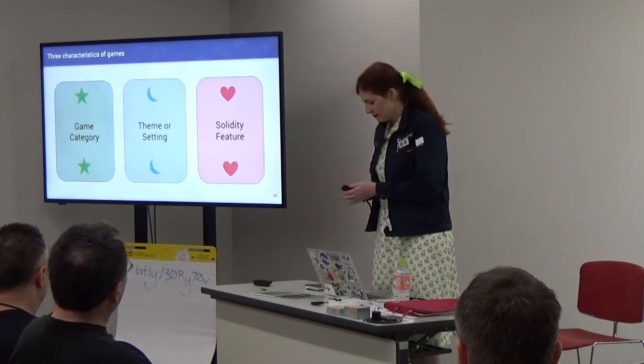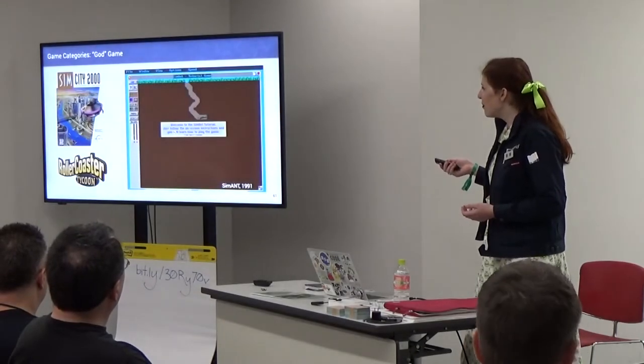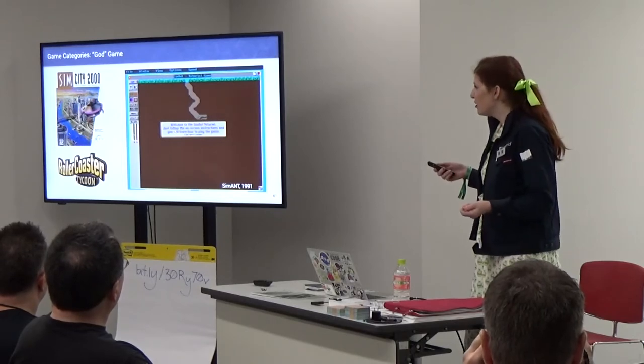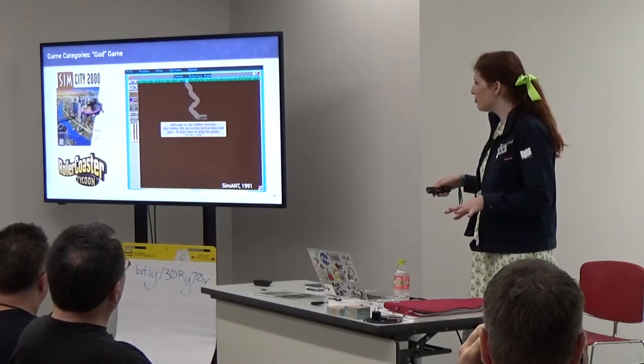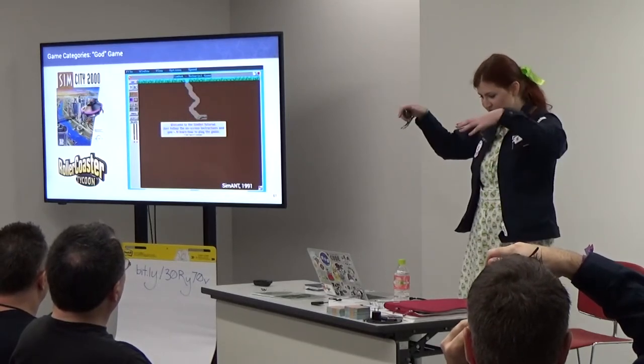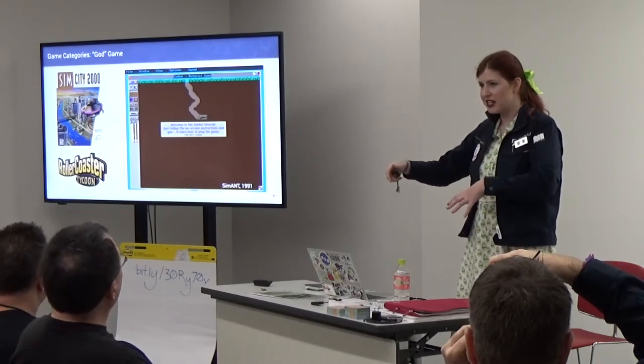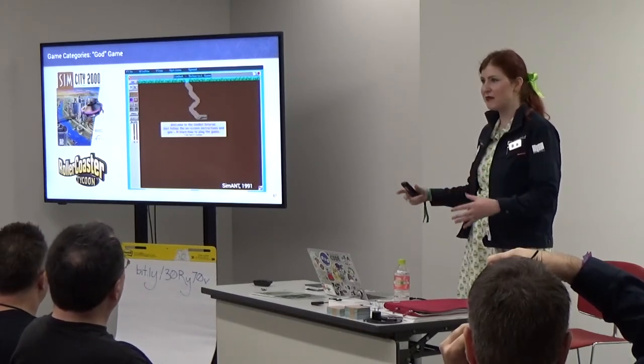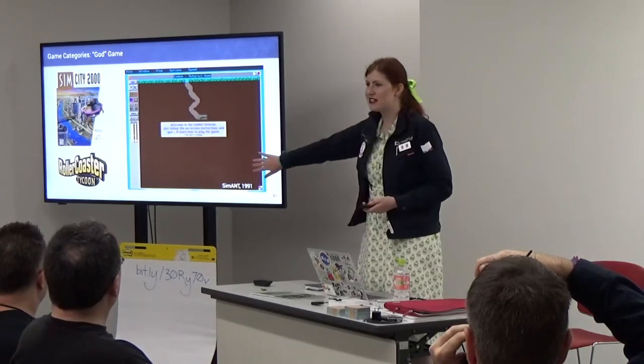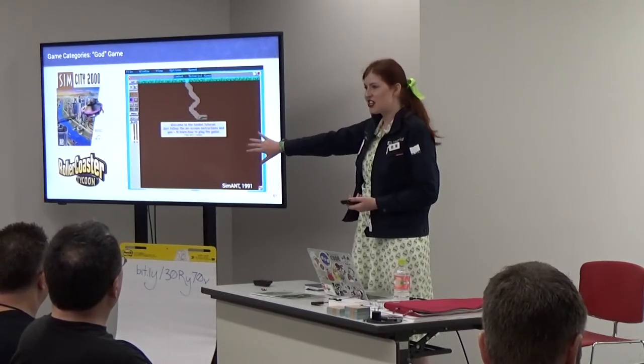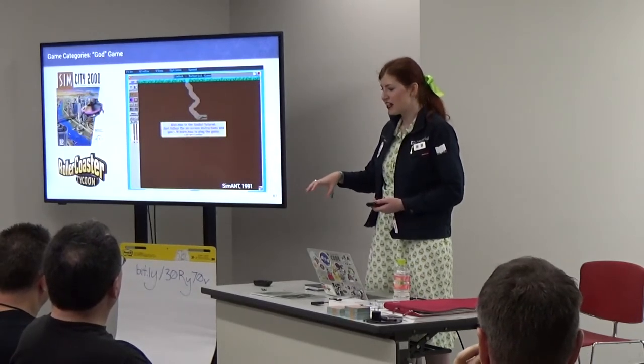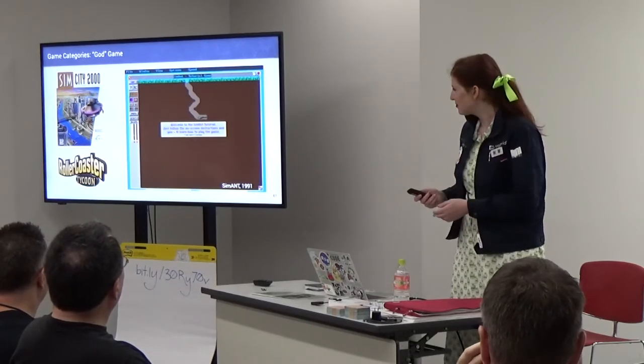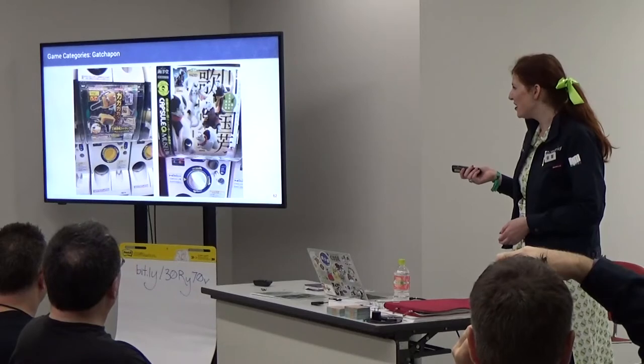This next part we're going to do a little bit of a hands-on activity. We're going to use some of the ideas that we thought about in Solidity and we're going to make our own games. For our purposes we're going to think about three characteristics of games. We already talked a lot about features of Solidity that might be incorporated in games. We're going to do a little bit of a card game. It's going to be kind of like Apples to Apples or Cards Against Humanity. Game categories: what type of game are we playing?